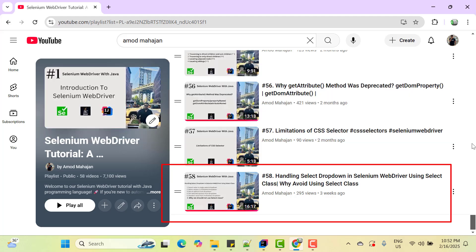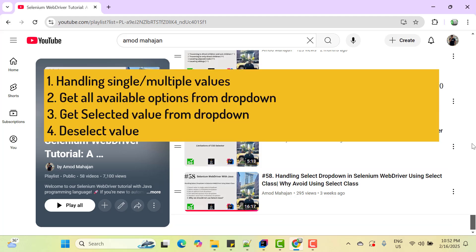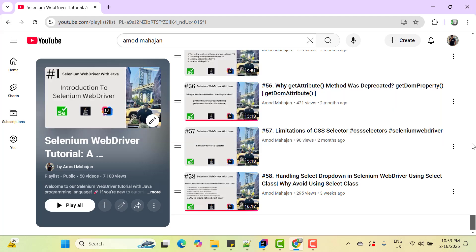I covered concepts like selecting single or multiple values based on dropdown type, getting all available options from dropdown, and getting selected option from the dropdown and deselecting the value if supported.